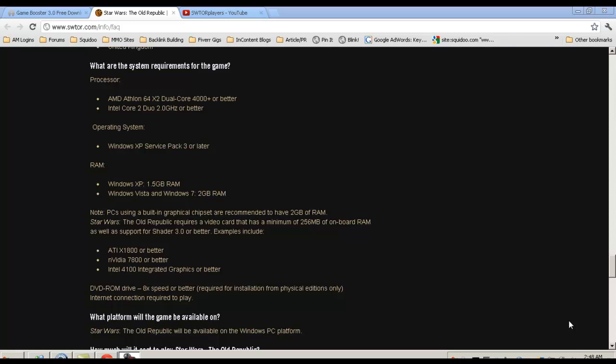They give a few examples of this including the ATI X1800 or better, or the Nvidia 7800 or better, or an Intel 4100 integrated graphics or better. DVD-ROM drive of course has to be 8X, but that's pretty much standard on all computers. So if you have all that, you're pretty much good to go.